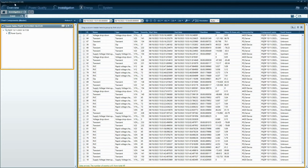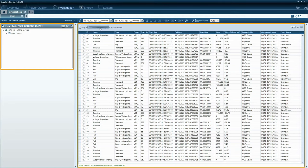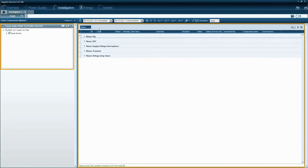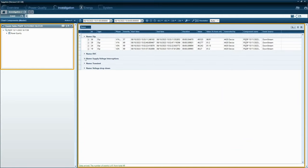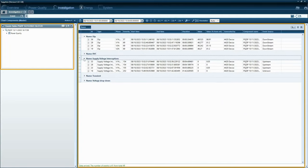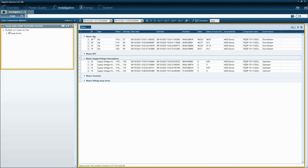Starting from Sapphire version 107.28, PQ SCADA can identify the source of power quality events. Now, when you create a new event chart, all the PQ events will be displayed. But our spotlight will be on the events like DIP and INTERRUPTION.